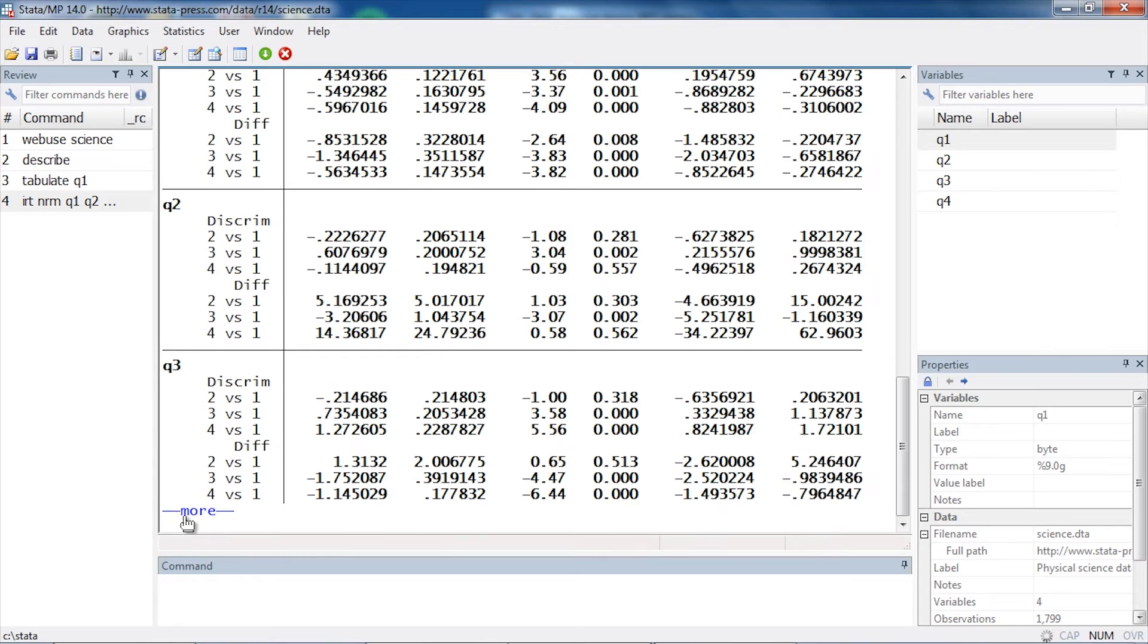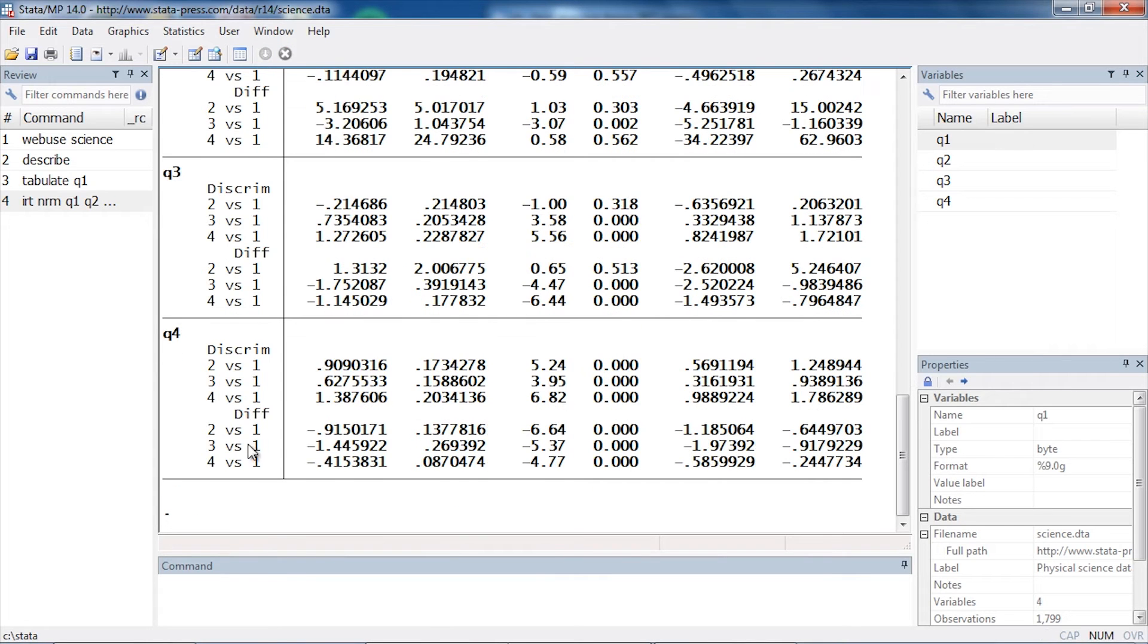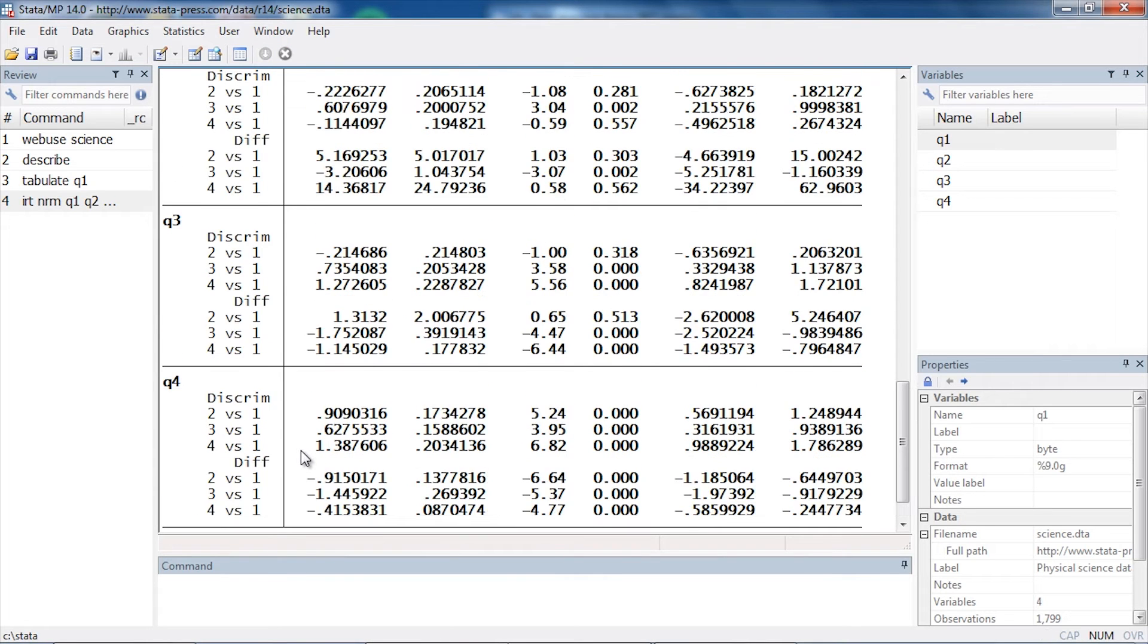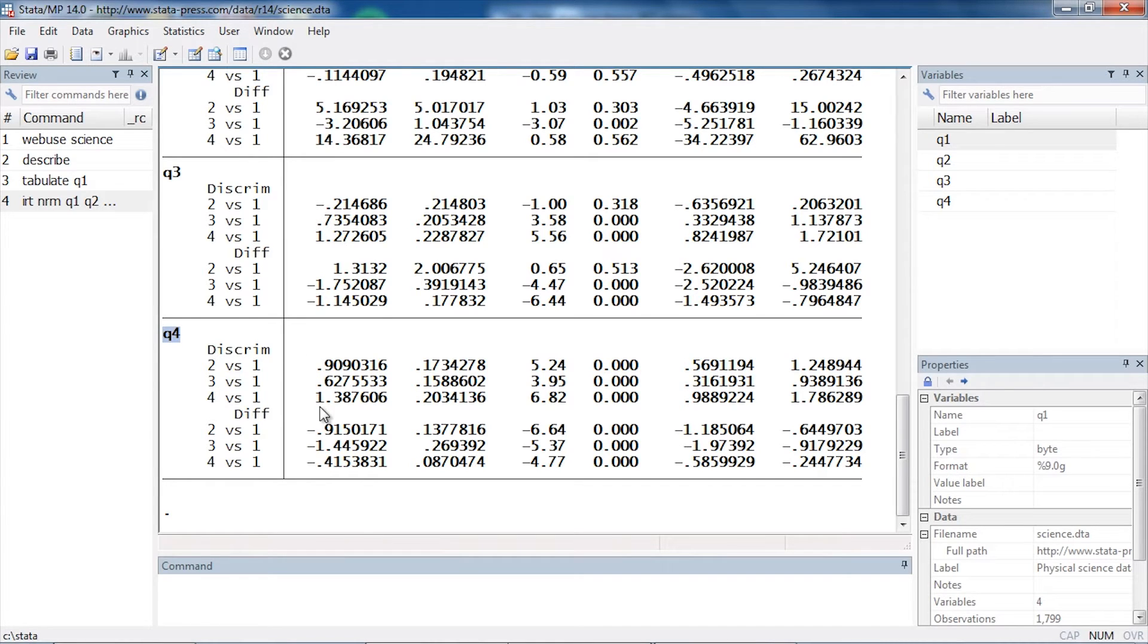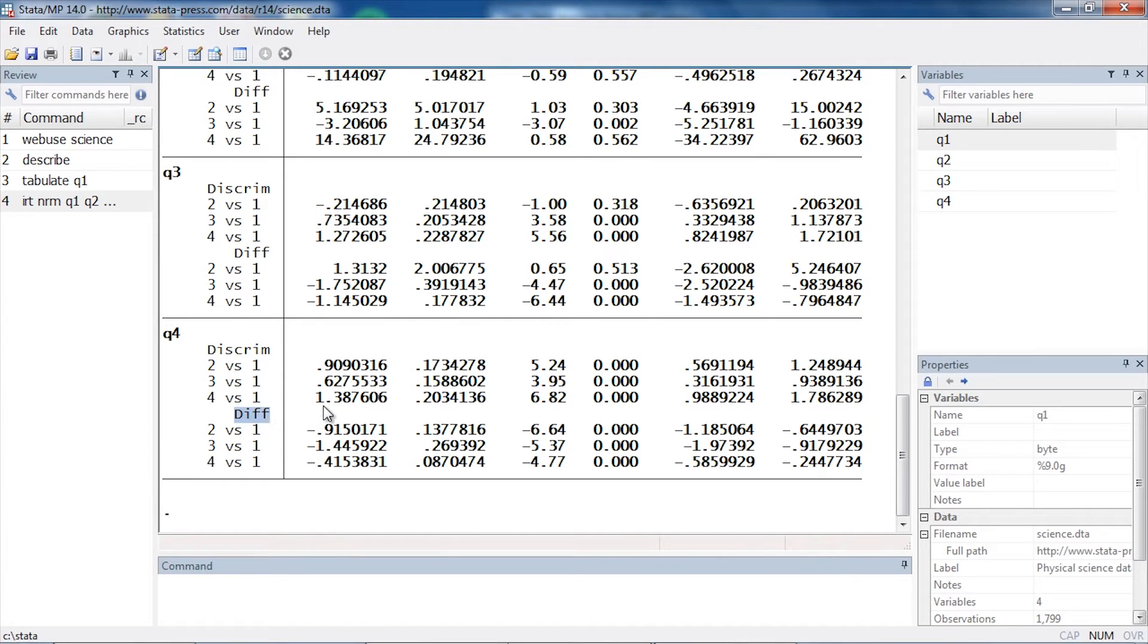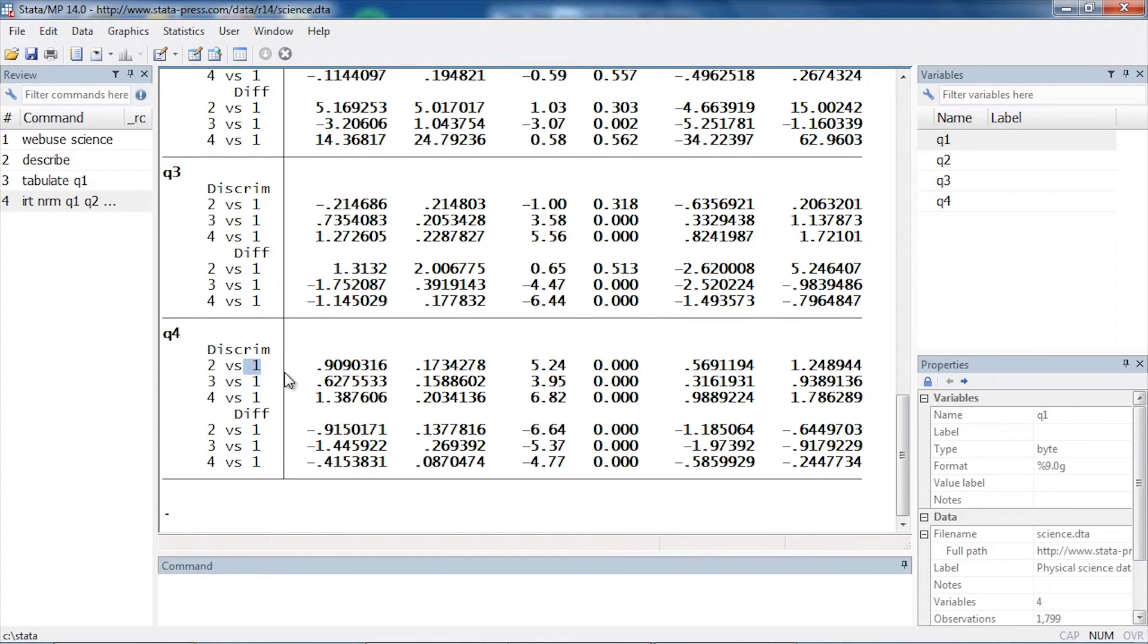Let's just focus on question four here. Notice that for each of the questions I have three discrimination parameters and three difficulty parameters. This is because I have a parameter that compares group two, or the response category two, versus response category one. Then the second row here, I'm going to have category three versus category one.